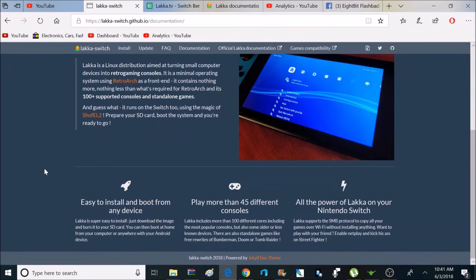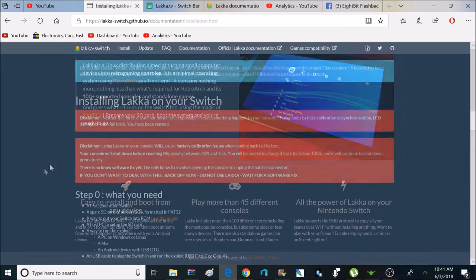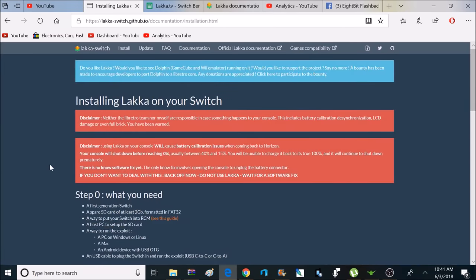So, what exactly is Laka? Laka is a Linux distribution aimed at turning small computer devices into retro gaming consoles. It's a minimal operating system using RetroArch as a frontend. It contains nothing more, or nothing less, than what's required for RetroArch and its 100-plus supported consoles and standalone games. So, the only thing this does is it runs RetroArch.